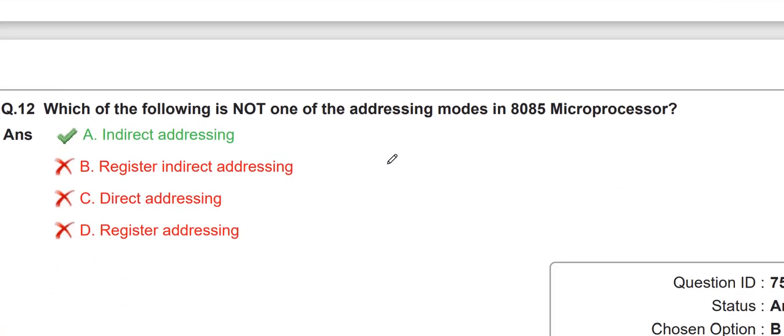Which of the following is not one of the addressing modes in the 8085 microprocessor? As we already saw in the 15th March paper, addressing modes include implicit addressing mode, direct addressing mode, and register indirect addressing mode. In the last paper they asked for examples — for instance, CMA is used in implicit addressing mode.